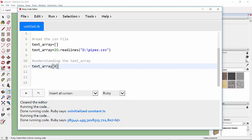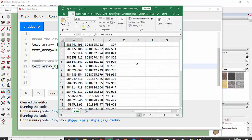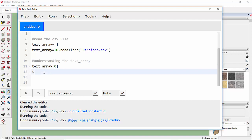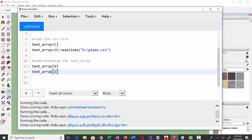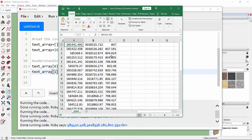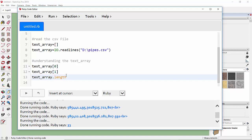Let's compare with the Excel file. The first element of the text array is represented by those three coordinate values with a '\n' at the end to indicate a new line. Similarly, if we use text_array[1] and press Ctrl+R it gives the second row's values. You can also get the length of the array using the dot length command.